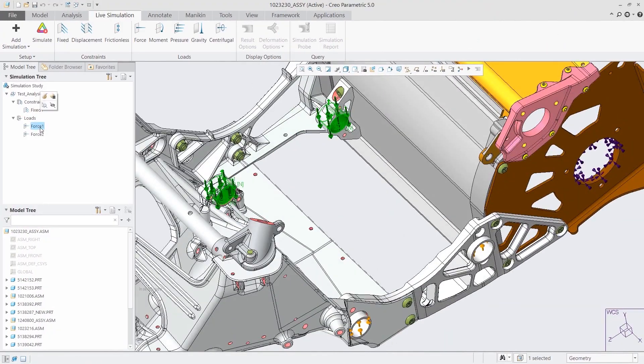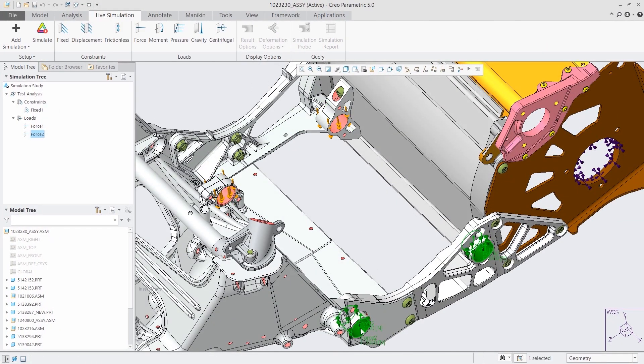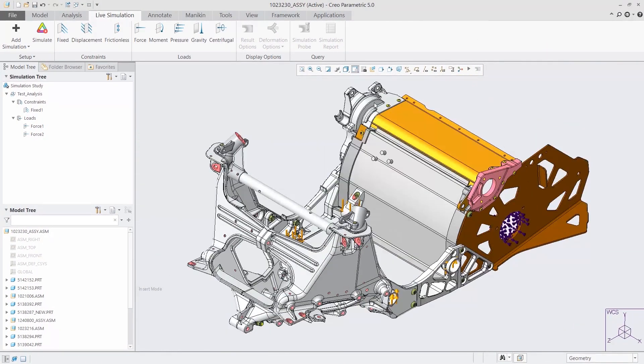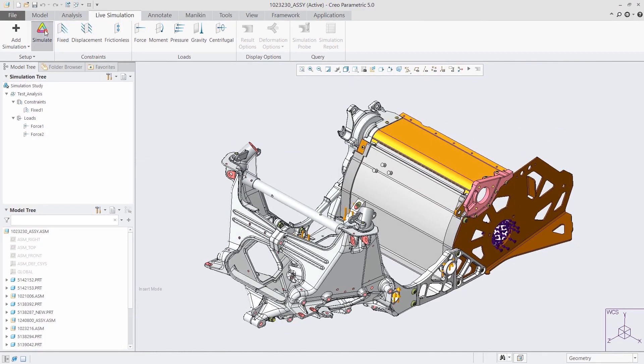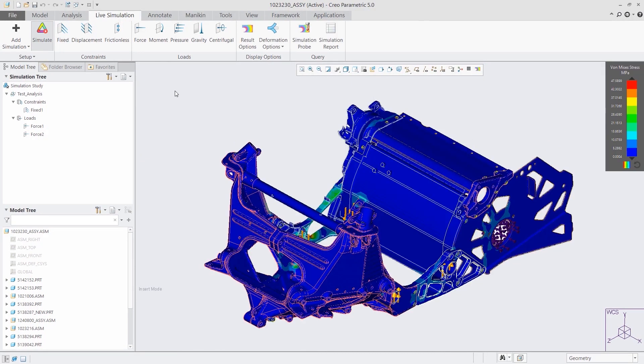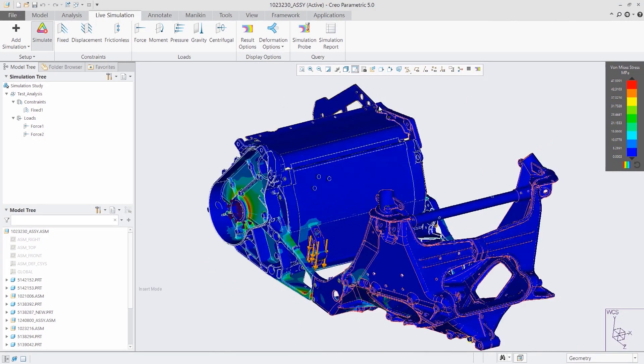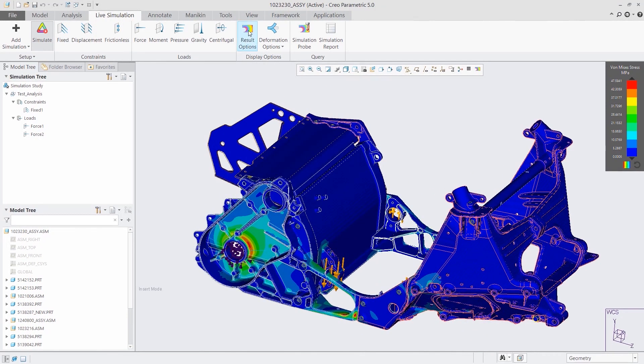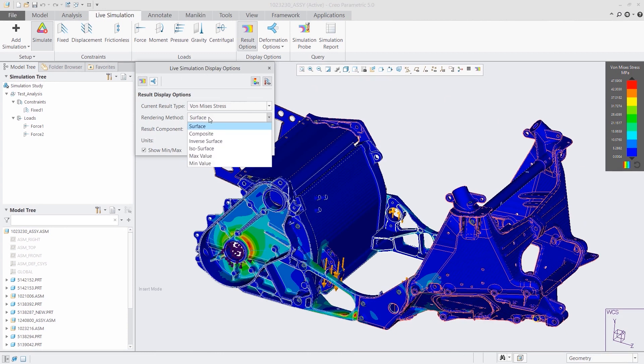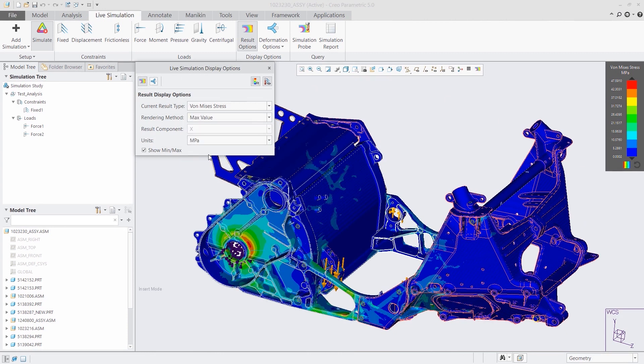CREO 6.0 also introduces real-time simulation with CREO Simulation Live, powered by ANSYS. Fully integrated into the CREO design environment, you can now get real-time guidance on design decisions as you make them.